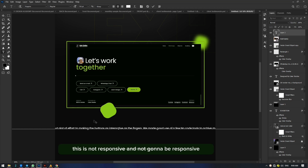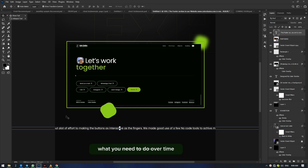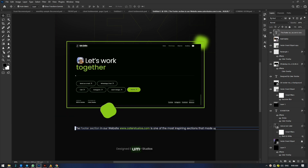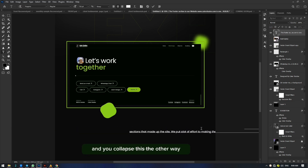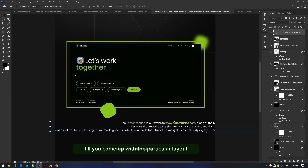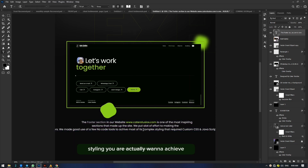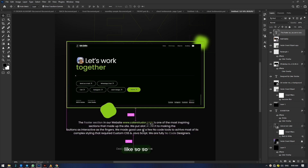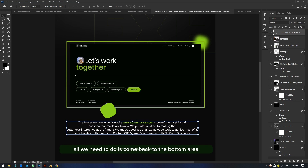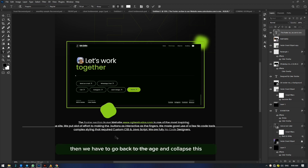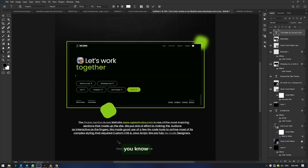Now see the problem we are having here — this is not responsive and not going to be responsive. If the text is longer, you can adjust it to the edge and collapse it the other way, but you see how stressful this is becoming. You are going to do this over and over again to achieve the particular layout styling you want. If you want the button to come to the other edge, you click on that area and collapse it, then go back to the edge and collapse that too. That's a lot of stress, and we don't have this very responsive at all.